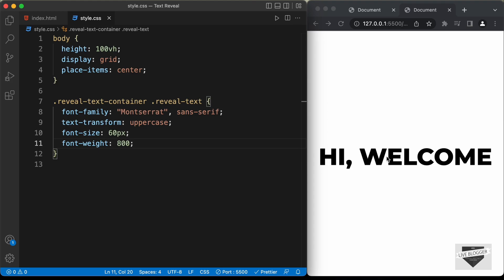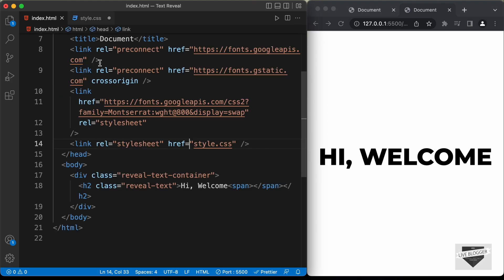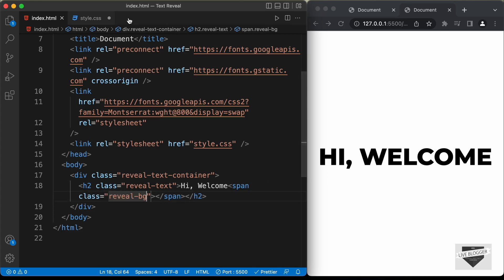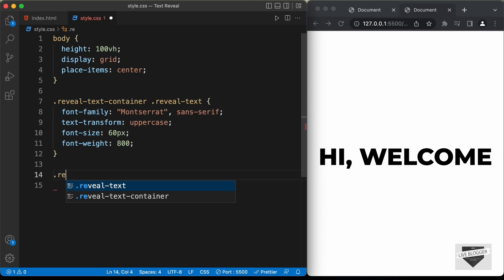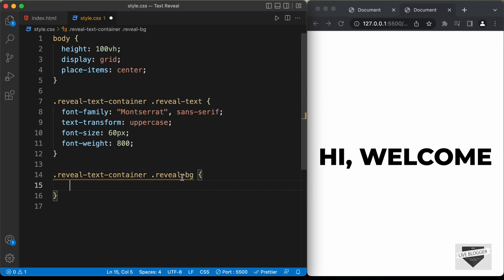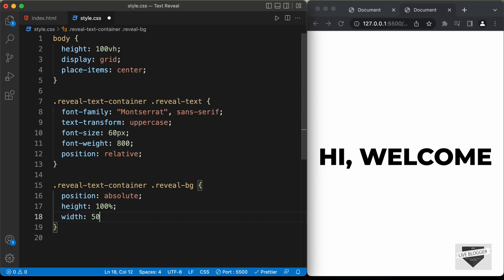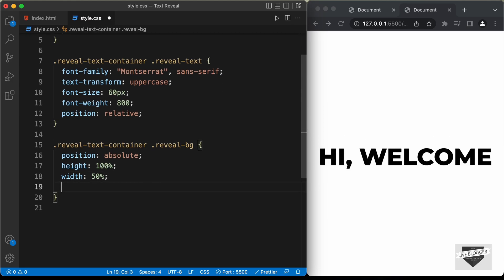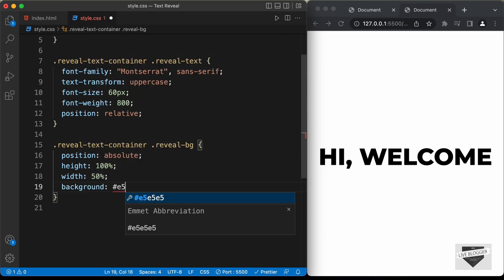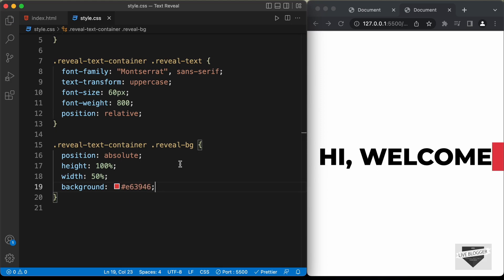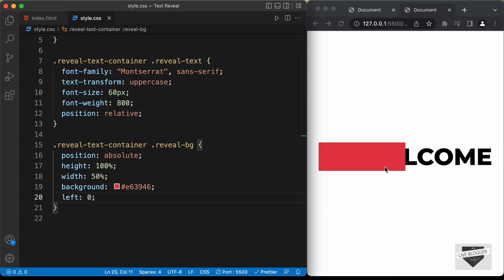Now let's add the element that appears before the text is revealed — that's the span. Add a class of 'reveal-bg' to the span, then target '.reveal-text-container .reveal-bg'. We need to position the reveal-bg relative to the reveal text, so set the reveal text to position relative, and the reveal-bg to position absolute. Set height to 100%, width to 50% for now, and background-color to #e63946. Set left to 0 so the span appears on the left.